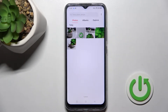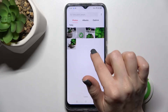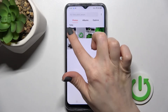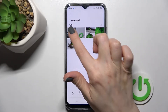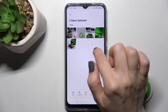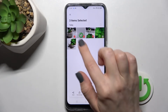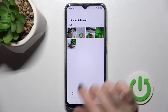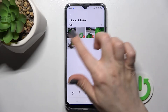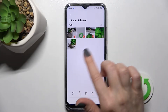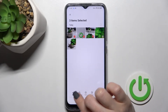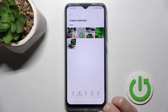For example, if you want to hide three photos, hold one photo for a while to select it, then select the next photos as well. Once selected, click 'Set as Private'.